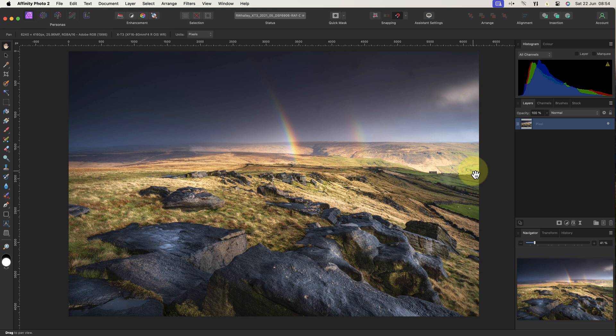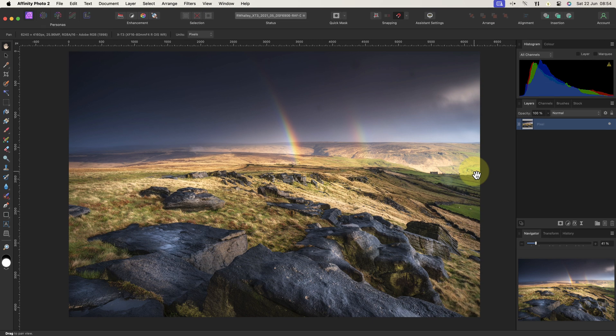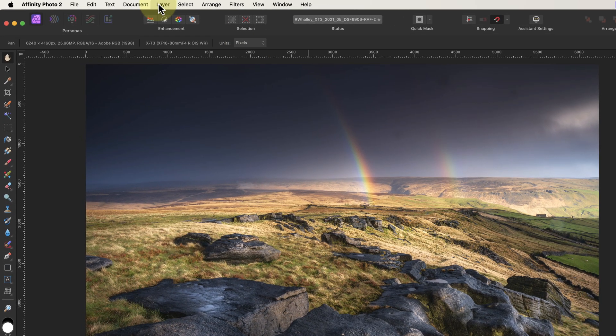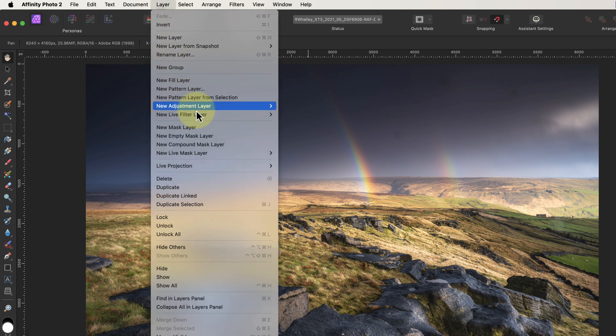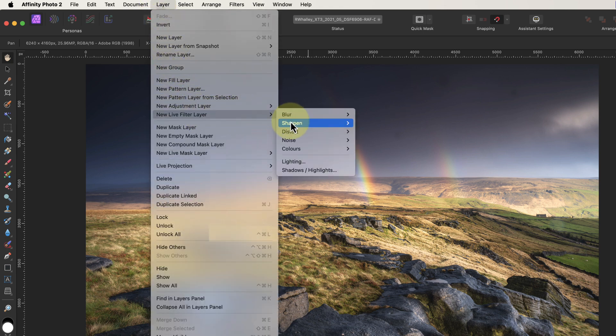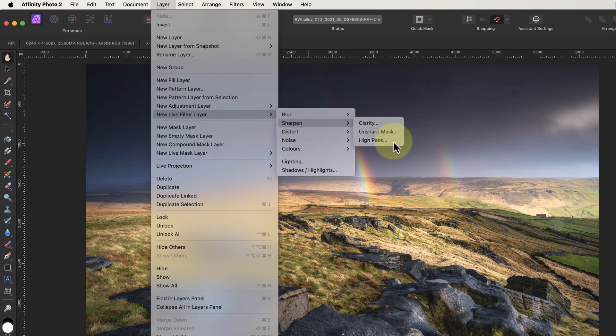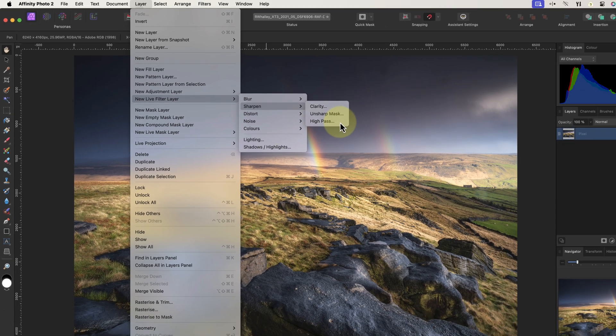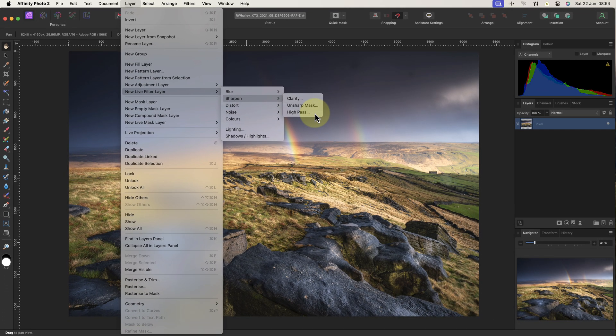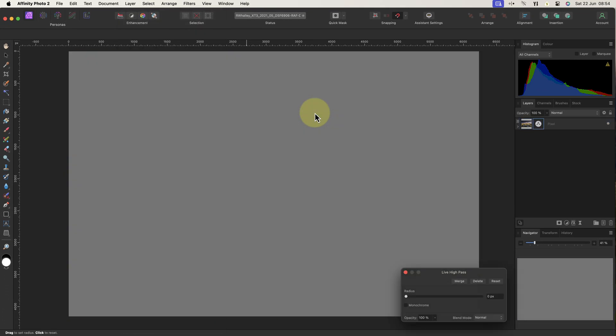You could even create a macro to automate adding the layers to make life easy. The first method to try uses the High Pass Filter. If I click the Layer menu and select the Live Filter submenu, we can see the different filters. You'll find the High Pass Filter in the Sharpen group. When I select this, the filter is added as a new layer, which turns the image grey.